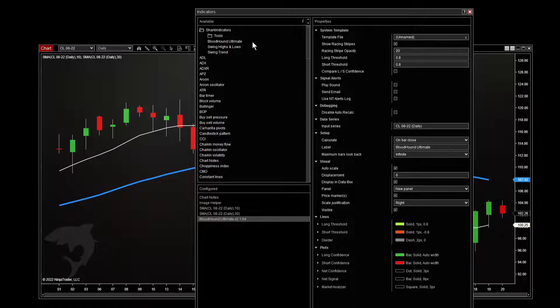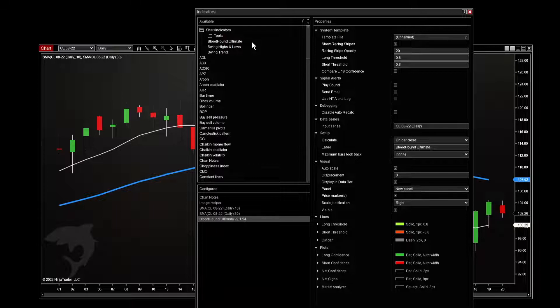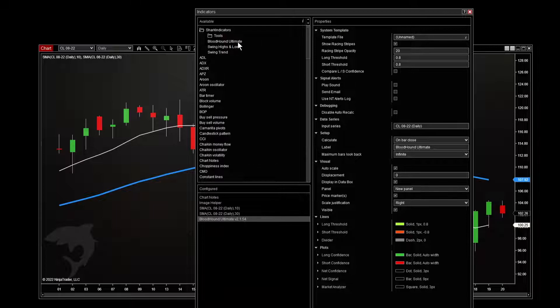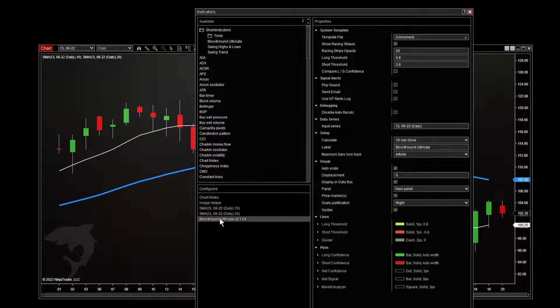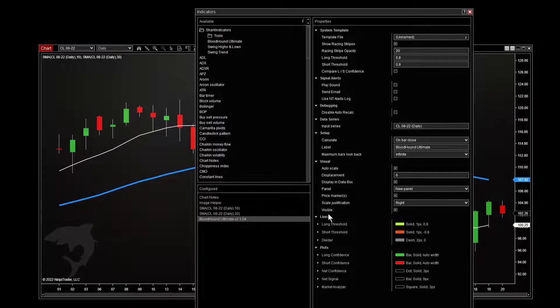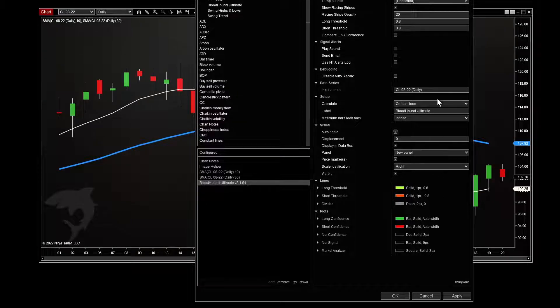If it says Trial or anything else like that, that's okay. It's the Bloodhound Ultimate that you're looking for, and it may still be on trial for you. We've added it to our list of indicators for this chart. Now we don't need to touch anything over here. We just click OK.